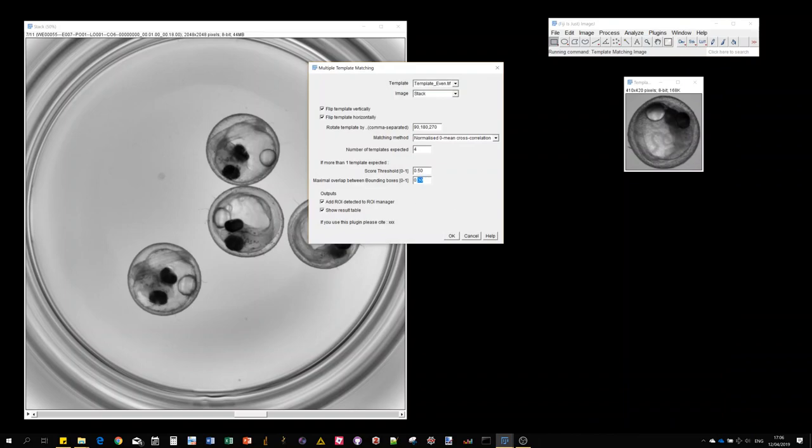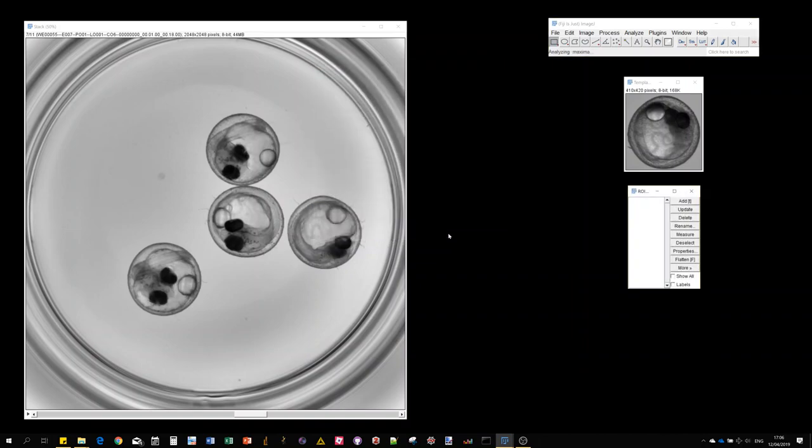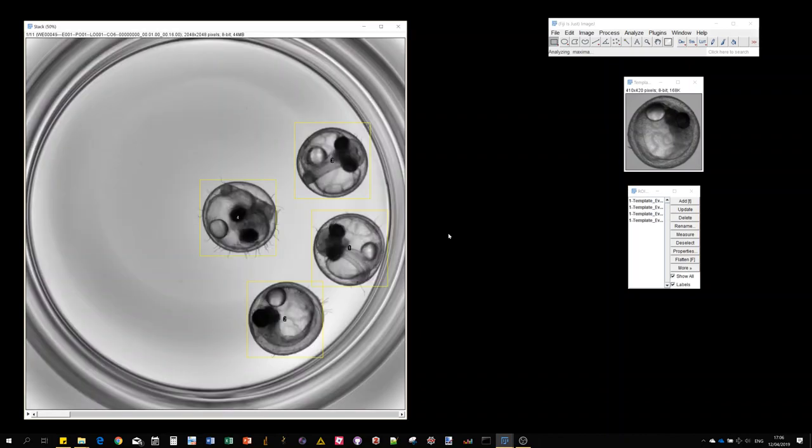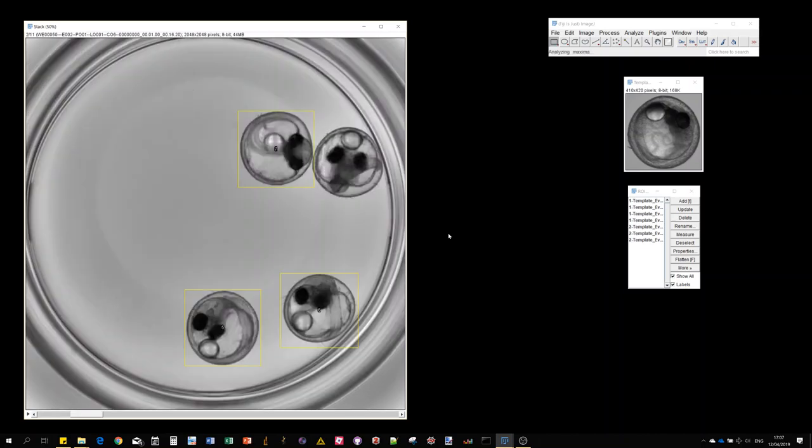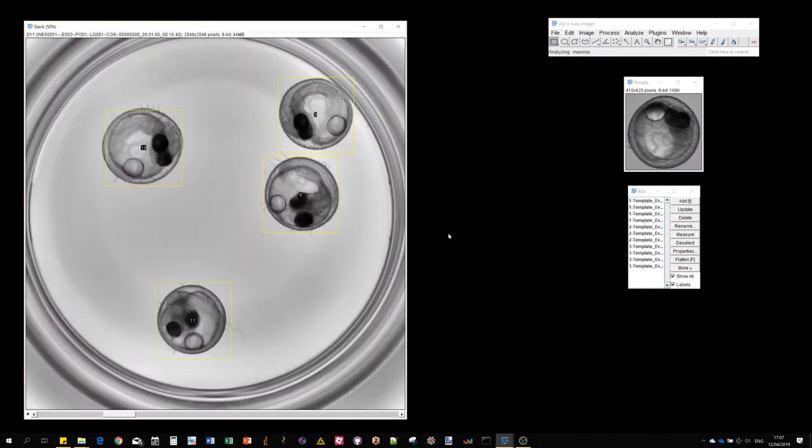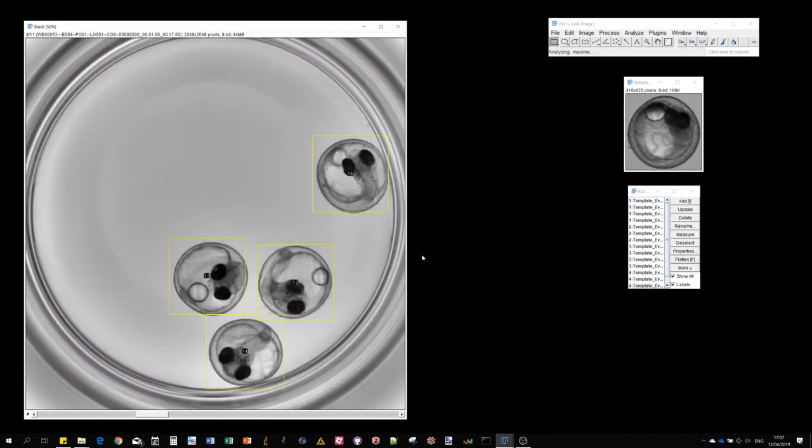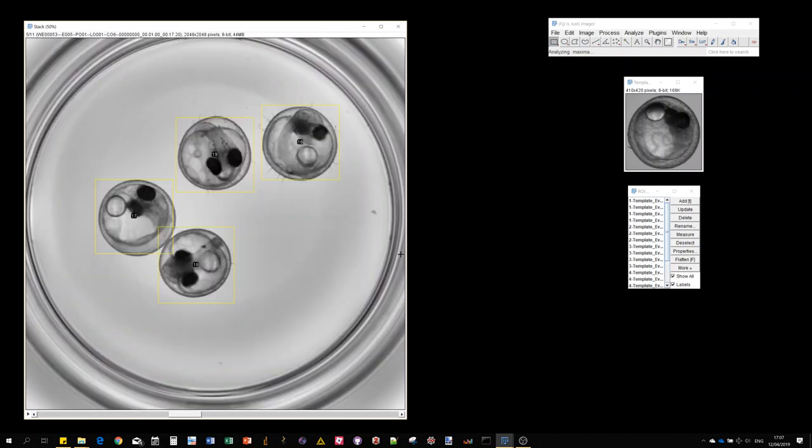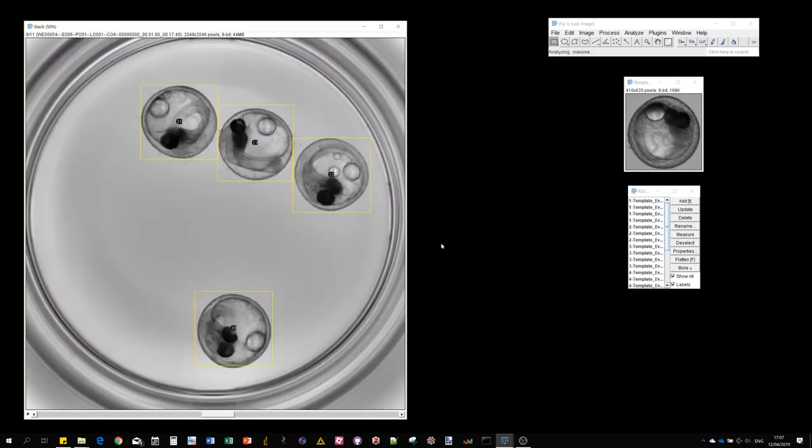So now I'm going to put 25%. I don't want to see the result table this time. Let's see if we manage to prevent overlapping detections. Again, this parameter is also a trade-off between the possibility to detect close objects and preventing overlapping detections or redundant detections, at least of the same object.